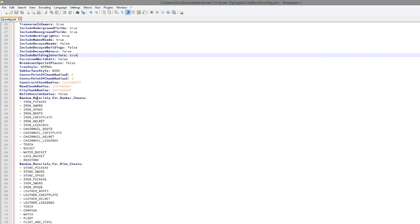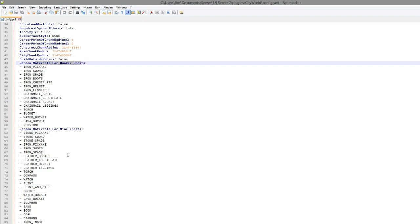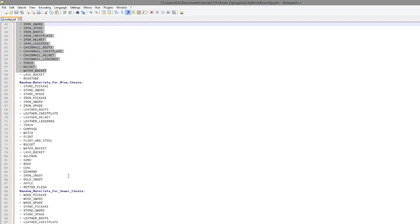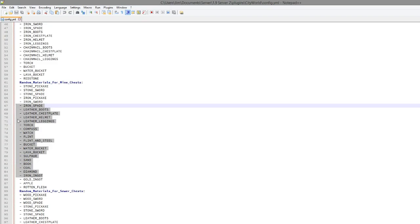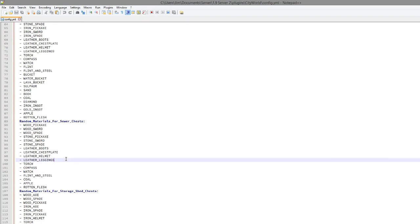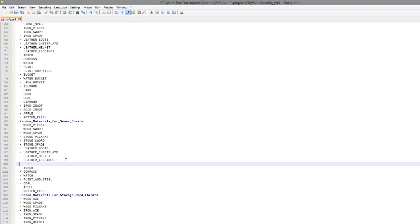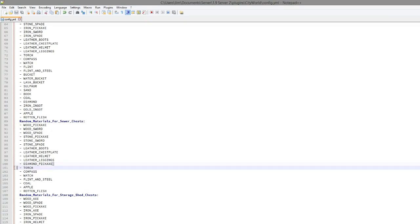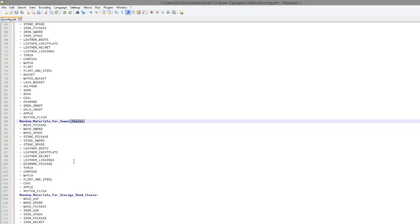Then we have the chests. So these are all the items that could be in the chest. As you saw we found some gems and I believe an iron pickaxe or something I found earlier. So you could add more stuff if you wanted to, pretty straightforward. Diamond underscore pickaxe for example, and then you might be able to find that in a sewer chest.